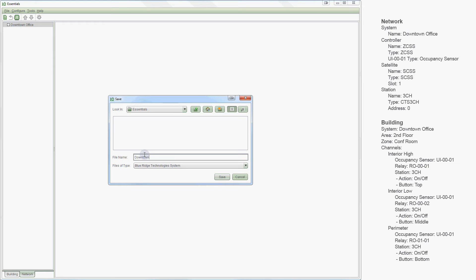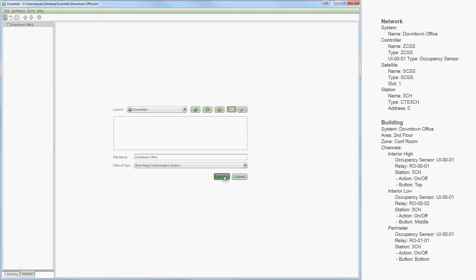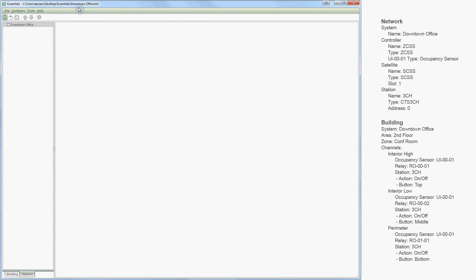I will create a new system and name it downtown office, then save our system using the save icon on the toolbar. System files have an extension of .brt for easy recognition. Now that we have created our system, we can begin our configuration. In the bottom left-hand corner you have a tab for the network tree and a tab for the building tree. We will begin with the network tree, which is where we add hardware to our system and configure relationships between that hardware. We have three pieces of hardware to add: the controller, the satellite, and the station.